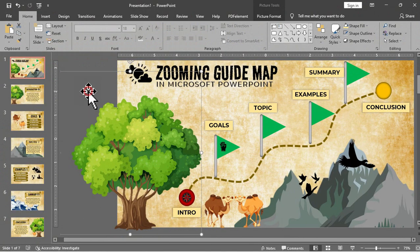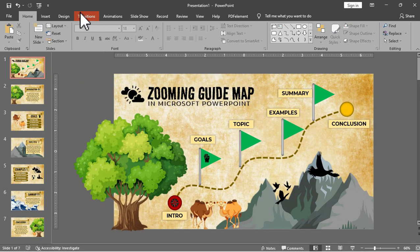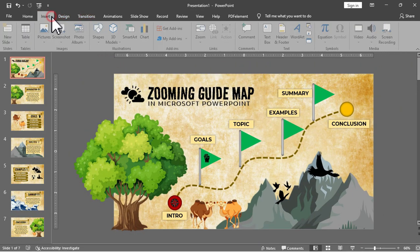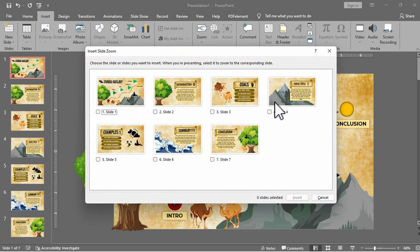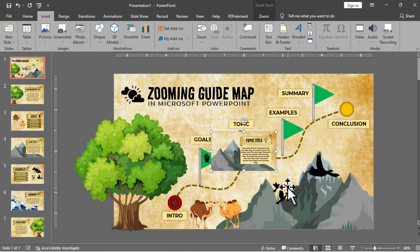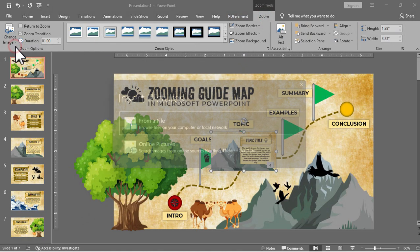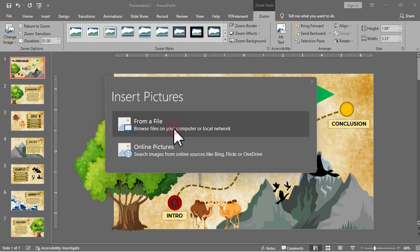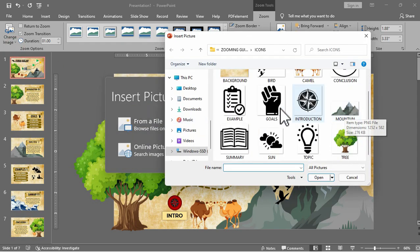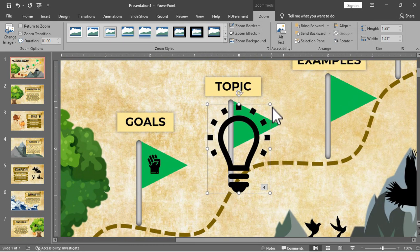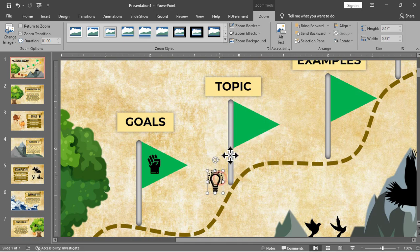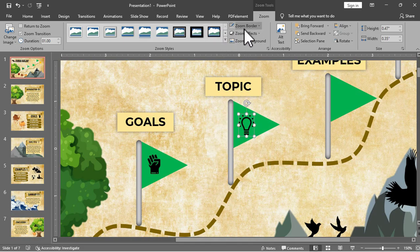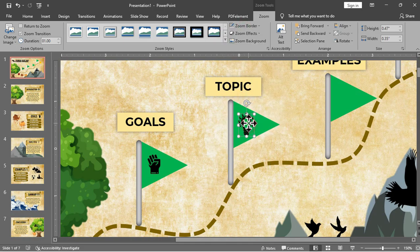And now moving on to our next destination for the topic destination, same process. Under insert tab we will just add the slide zoom or the slide and then we will select slide 4 since slide 4 is the slide for the topic. And we will replace it with an icon, let's say this light bulb and then adjust, place it in the flag. We will then remove the outline.